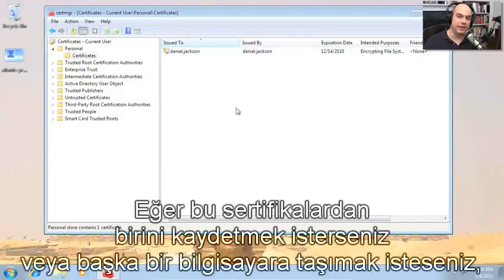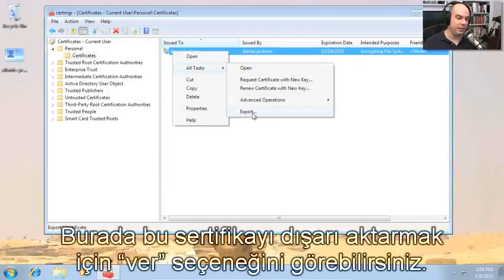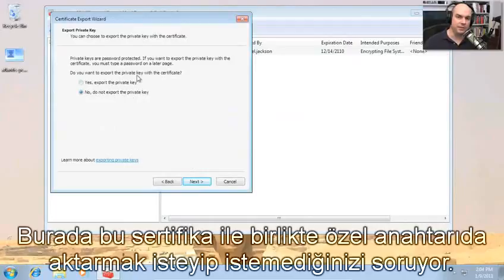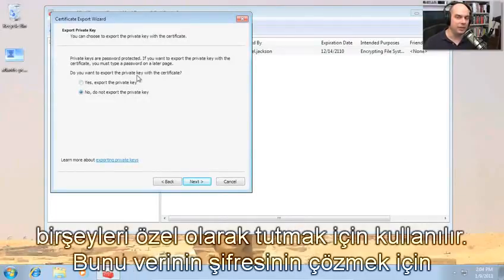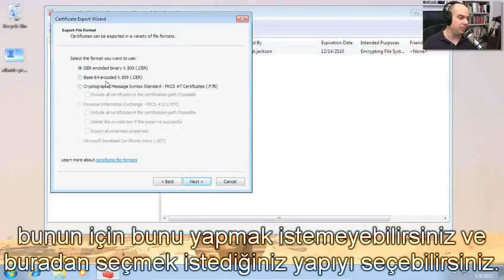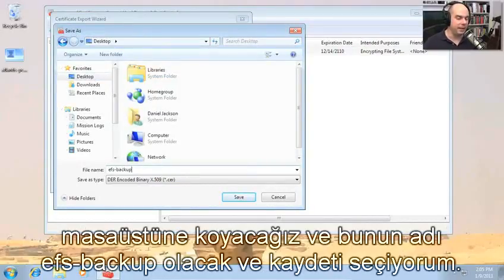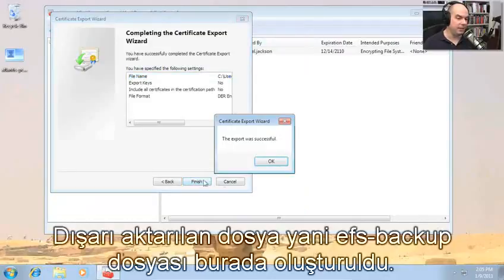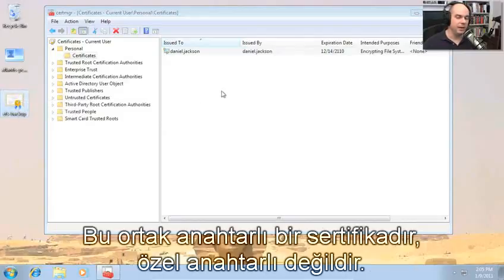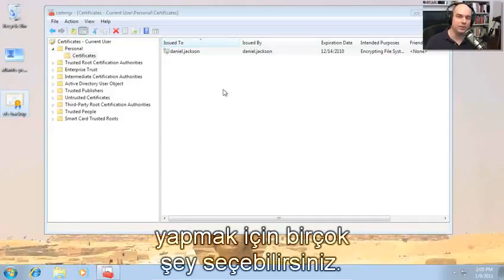If you wanted to save one of these certificates or move one to another machine, you can right-click on an individual certificate, choose 'All Tasks,' and you'll see an option to export that certificate. A wizard steps you through and asks: do you want to export the private key along with the certificate? The private key, as the name implies, is something that should usually be kept private — it's what allows you to decrypt data afterwards. You also get to choose the format and specify where to put that file. Here's our EFS Backup — the public key side of the certificate, not the private key — right there on your desktop.